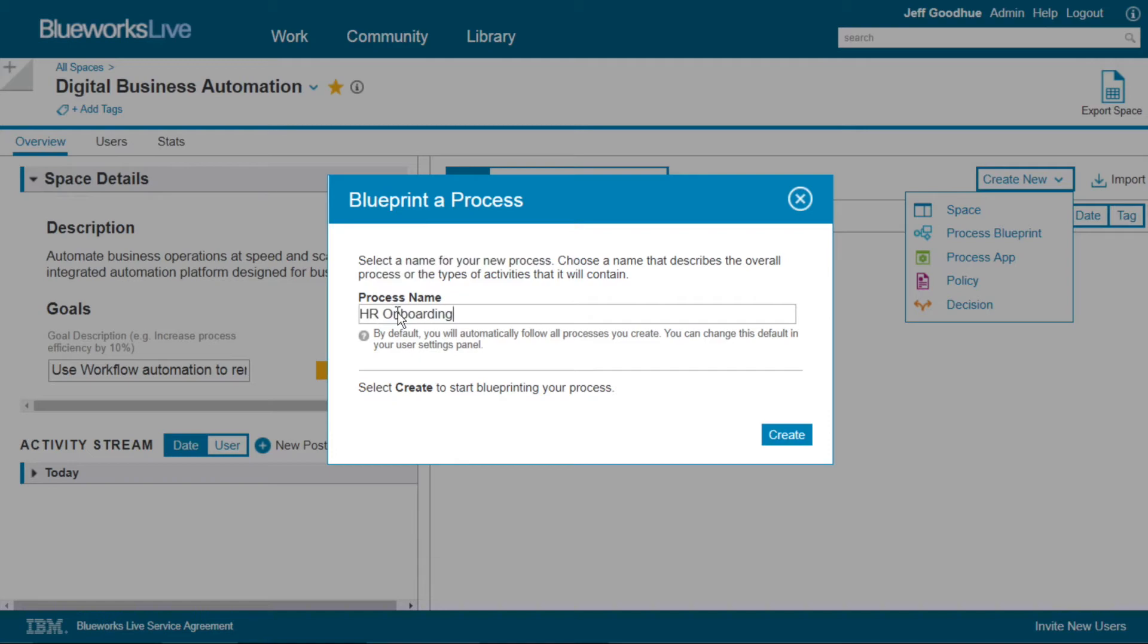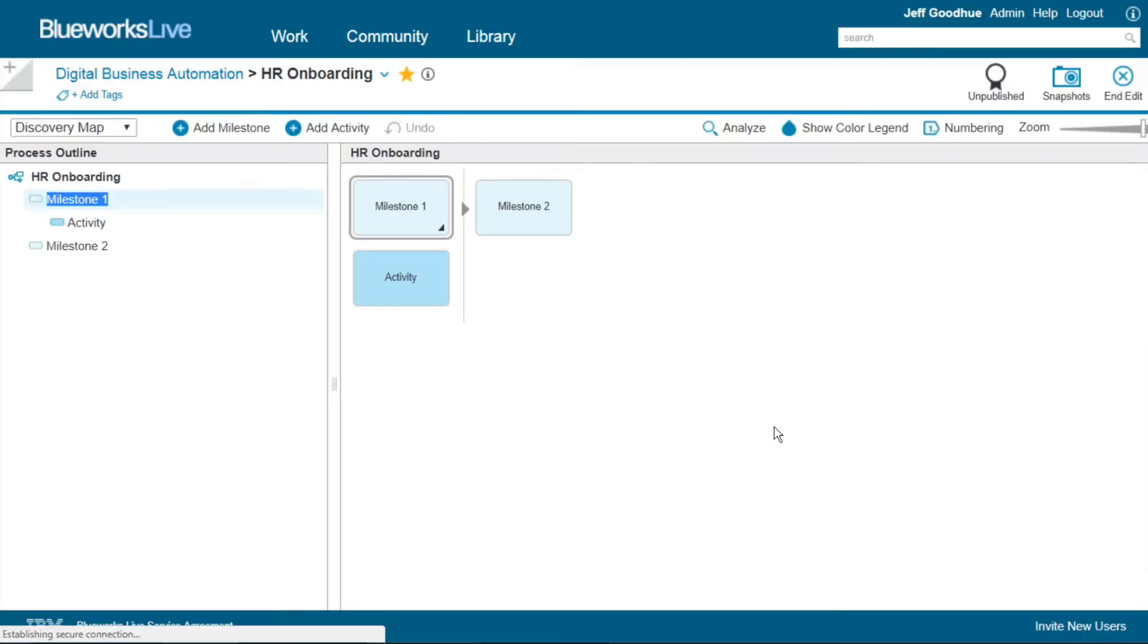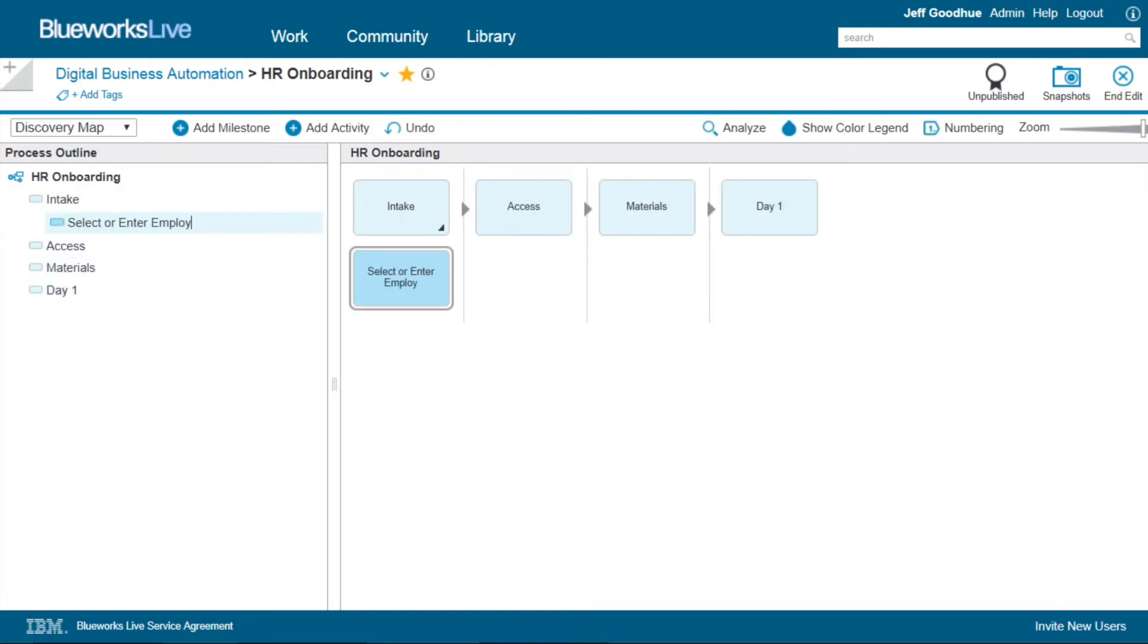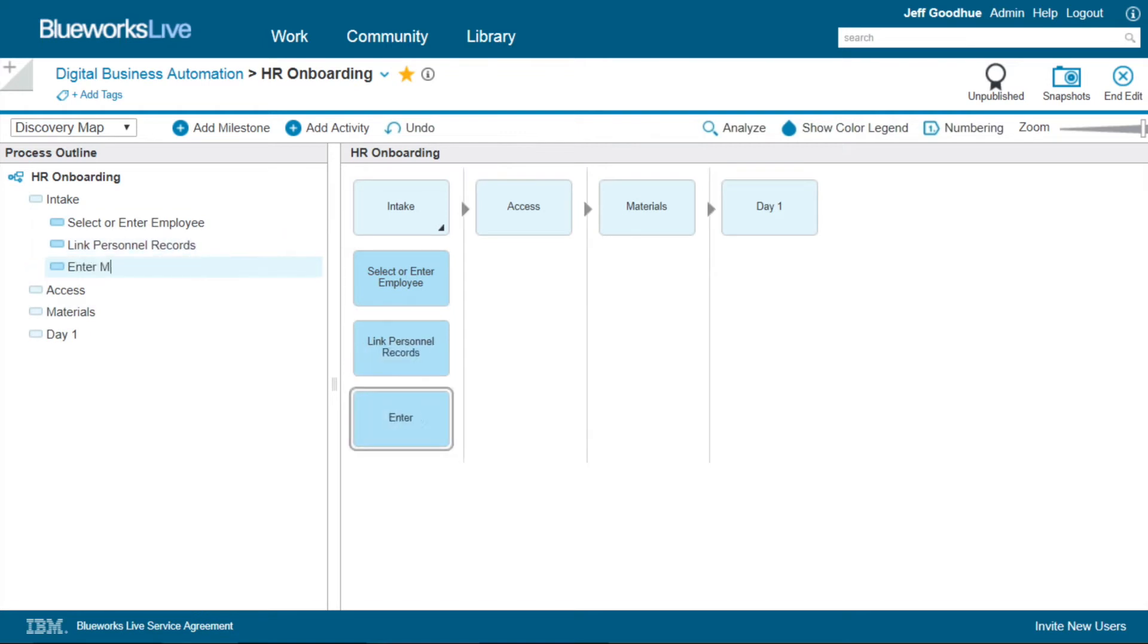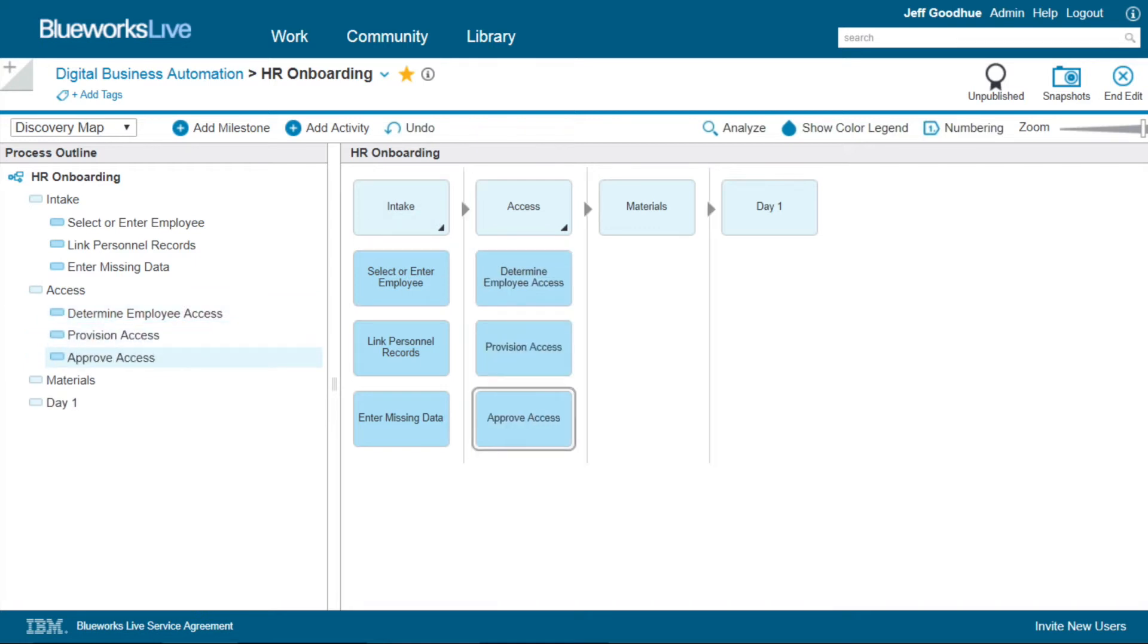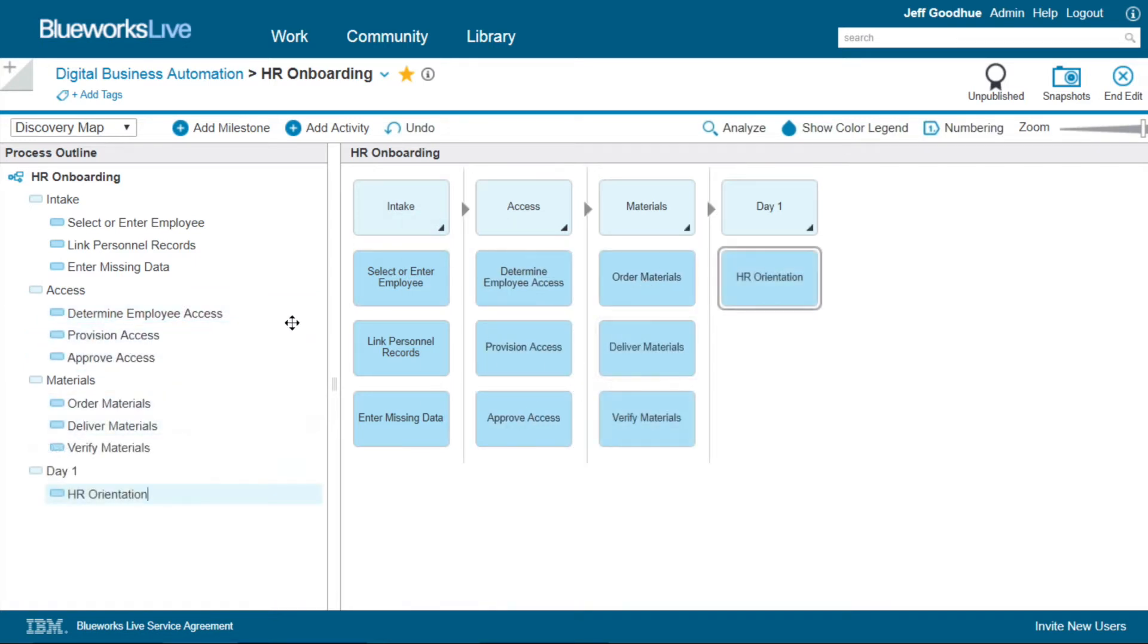Let's choose HR Onboarding for this demo scenario. As we diagram out our milestones and activities, you can see here everything is kept up to date, from the outline view on the left to the diagram view on the right. This discovery map allows us to understand our processes at a high level, and also adjust them as needed through drag and drop.